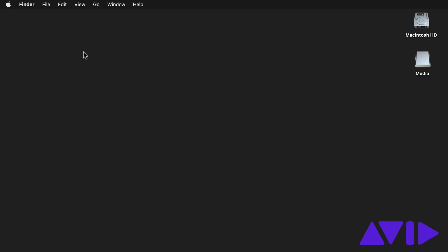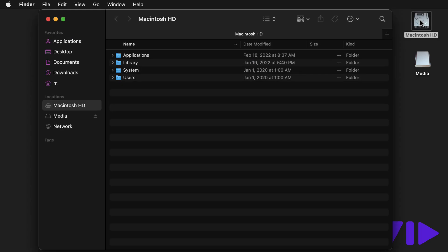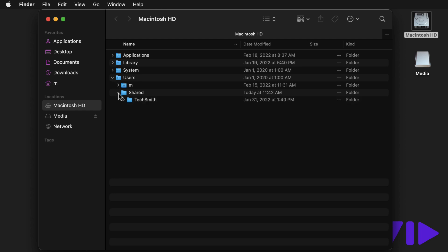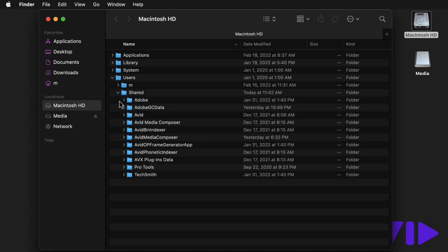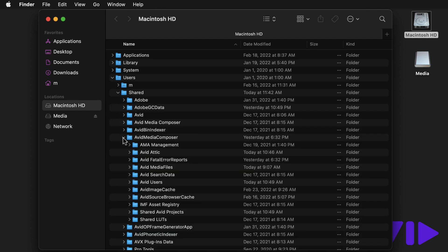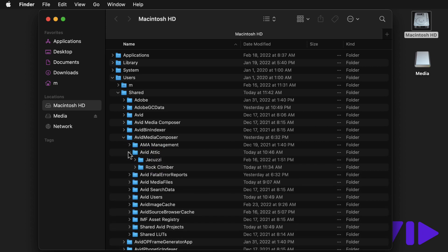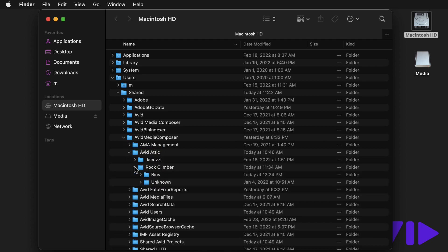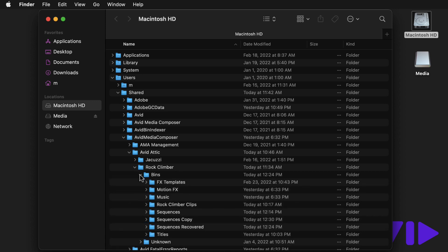At the OS level, you'll locate the Avid Attic folder, and then the folder containing the backups of the Sequences bin for your project.